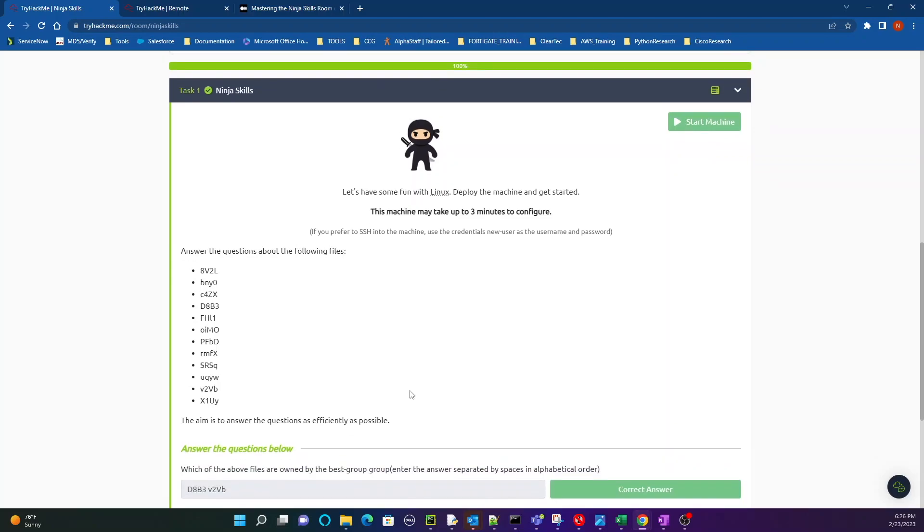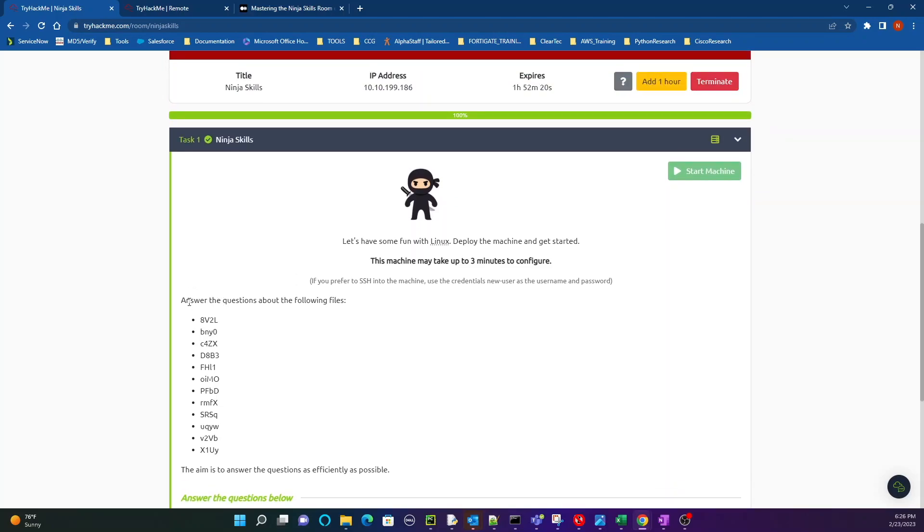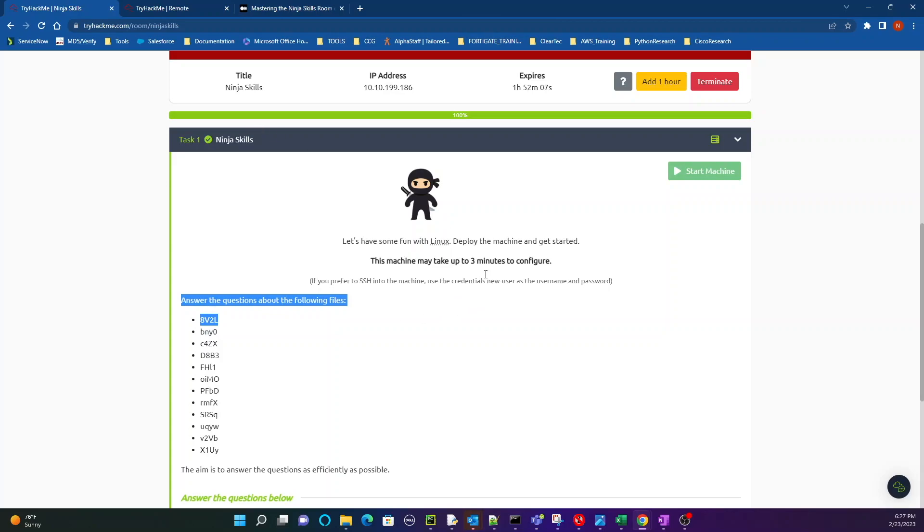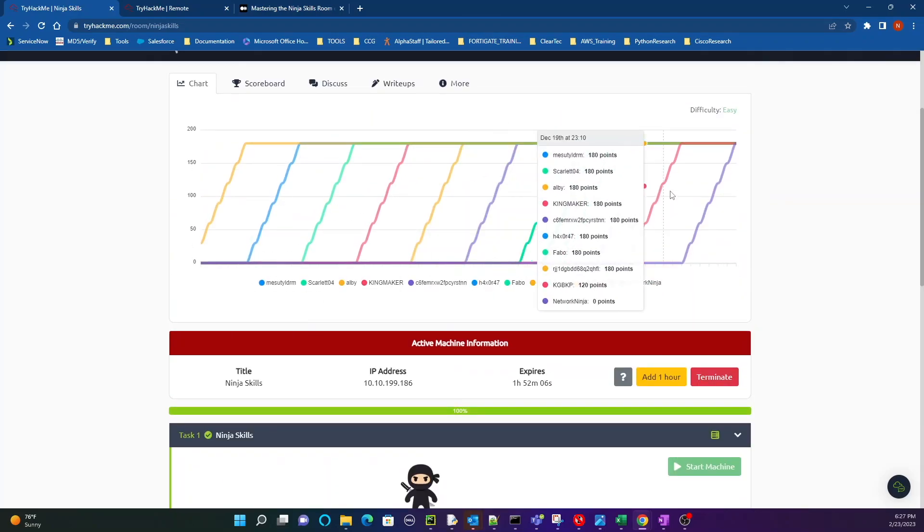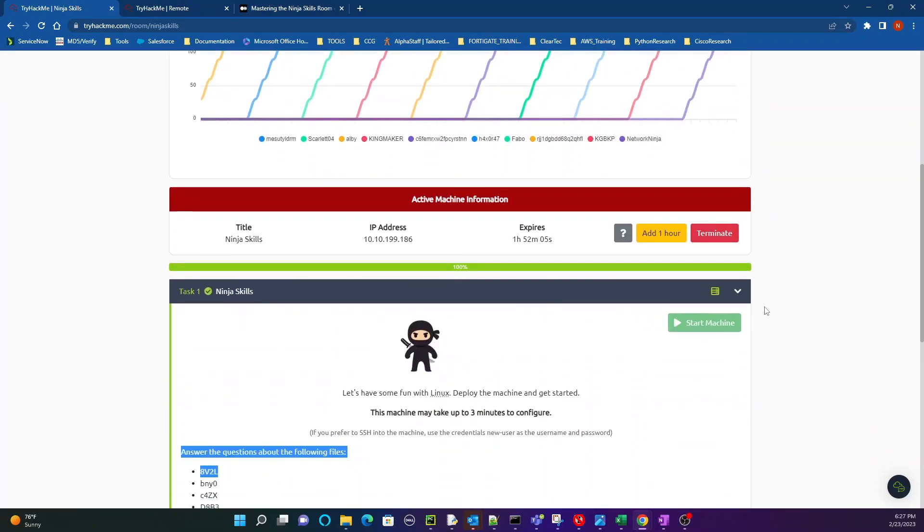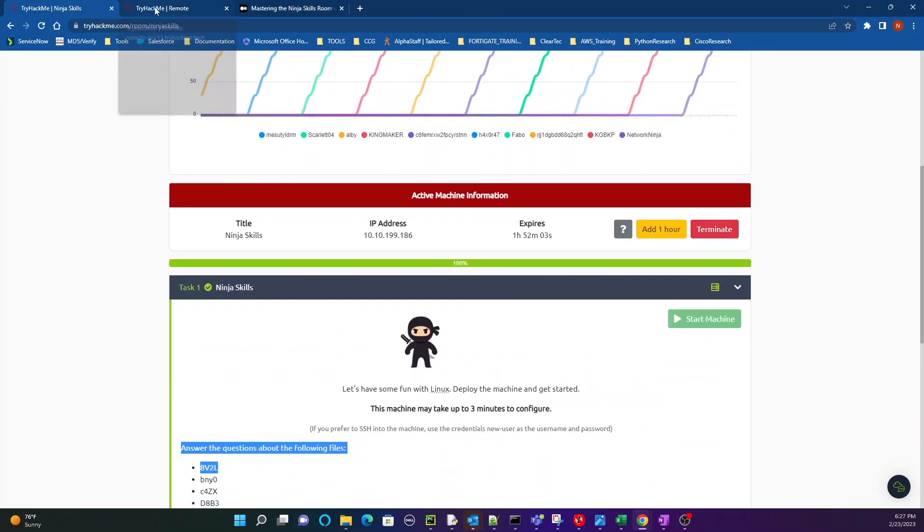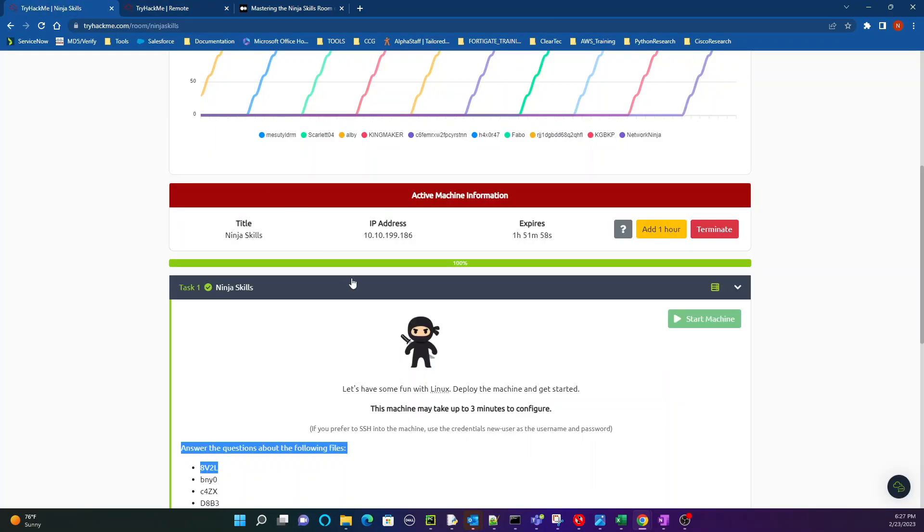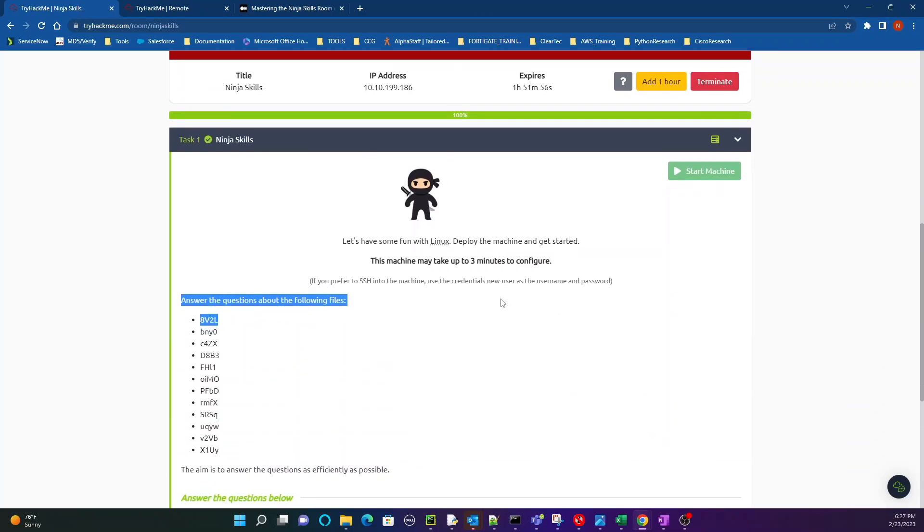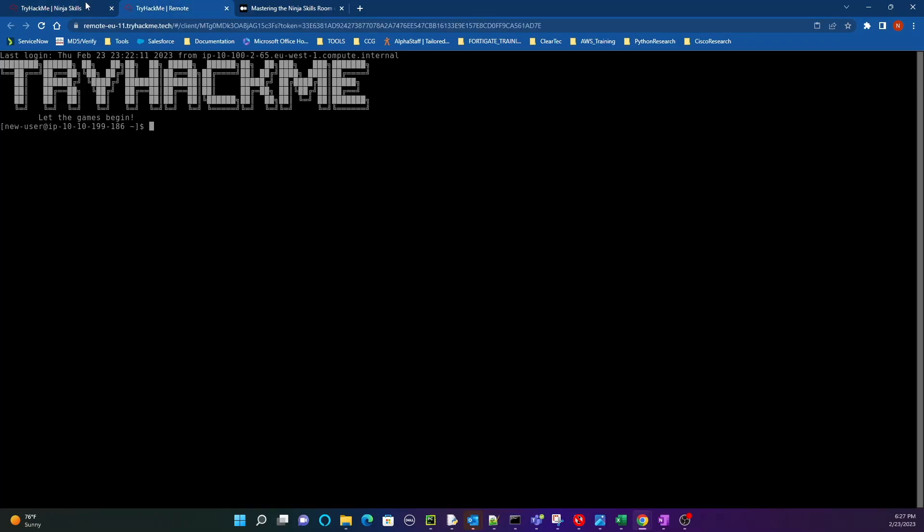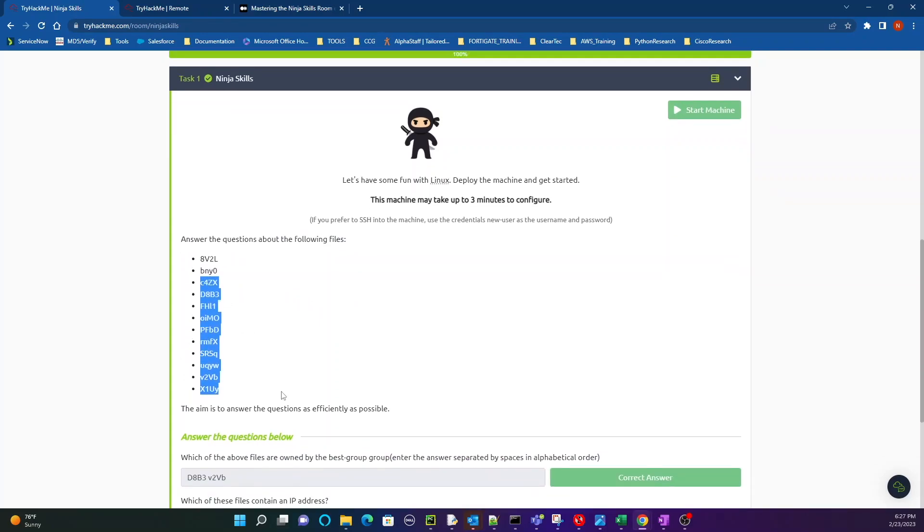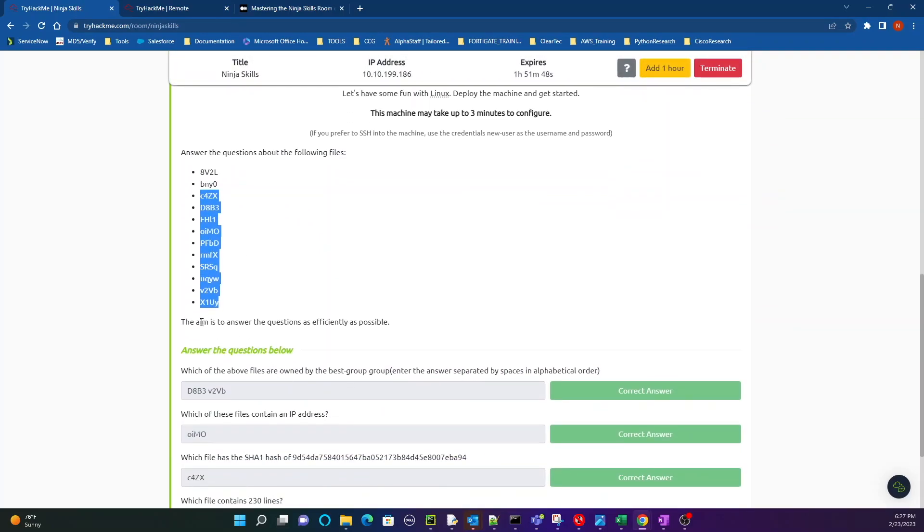First thing first, they give you some instructions about how to log in and everything. I'm already logged in right here as you can see, you just get a Linux box. You could also SSH to it by launching an attack box, but this is a simple lab. You get a list of files, about 11 to 12 of them, and the aim is to answer the questions as efficiently as possible about each of the files.